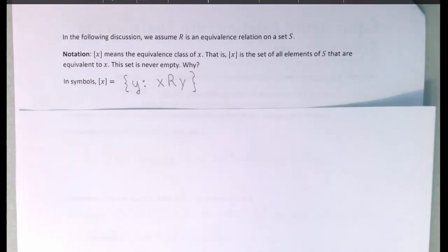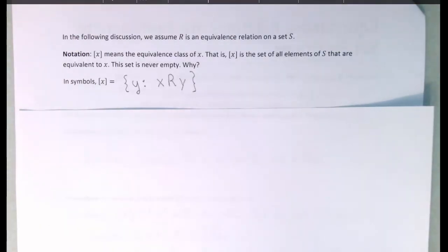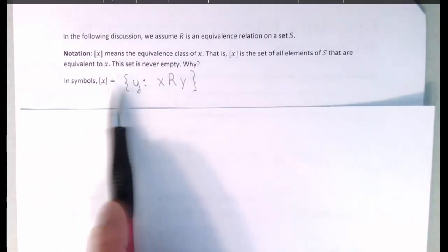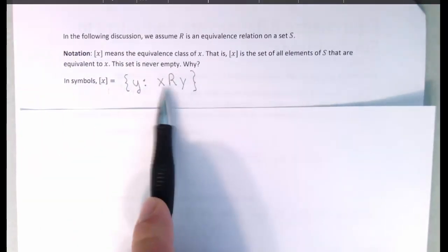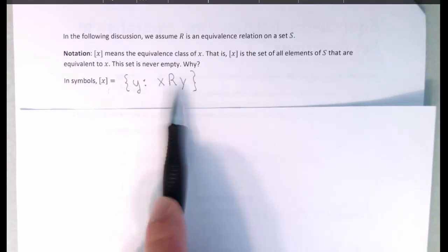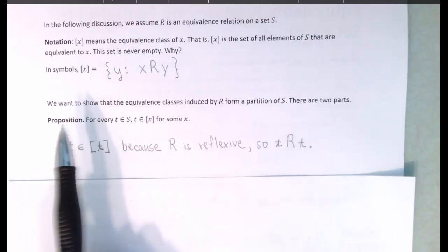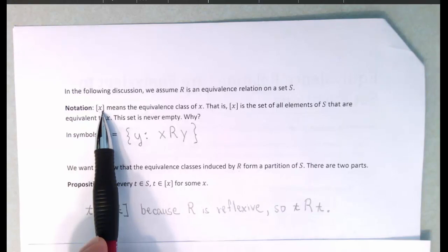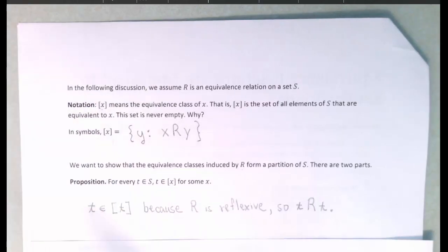Let's move on towards formal proof. Let R be an equivalence relation on some set S, and we are going to define an equivalence class X to mean all of those elements Y that are related to X under the relation R. If we're going to show that this set of equivalence classes is a partitioning of the set S, then we need to show two things.